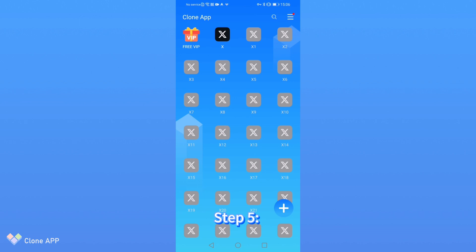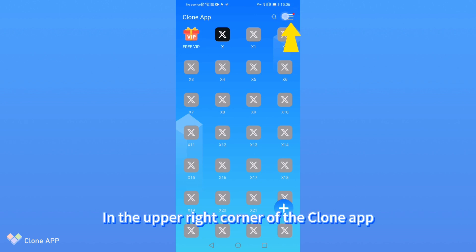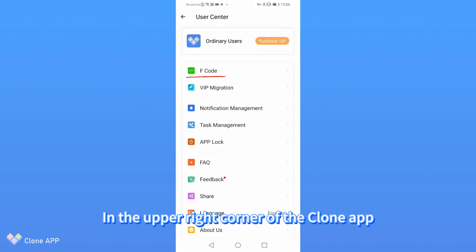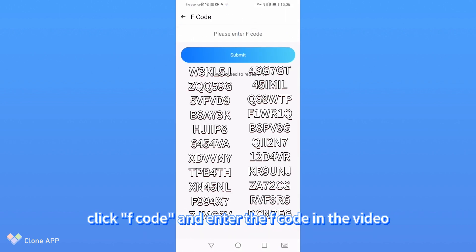Step 5: Enter F-Code to get VIP. In the upper right corner of the clone app, click F-Code and enter the F-Code in the video.